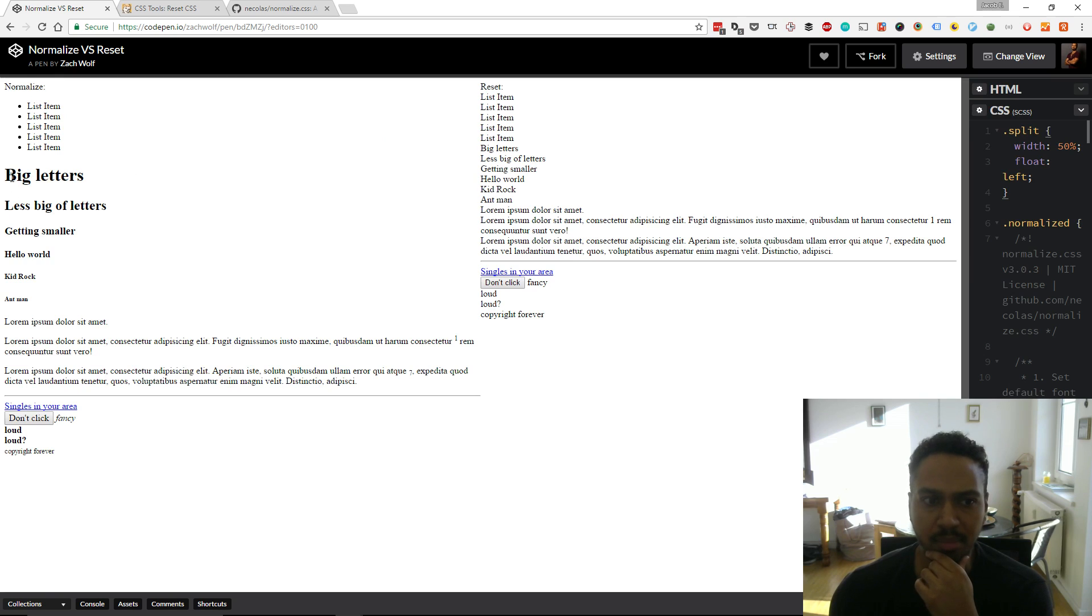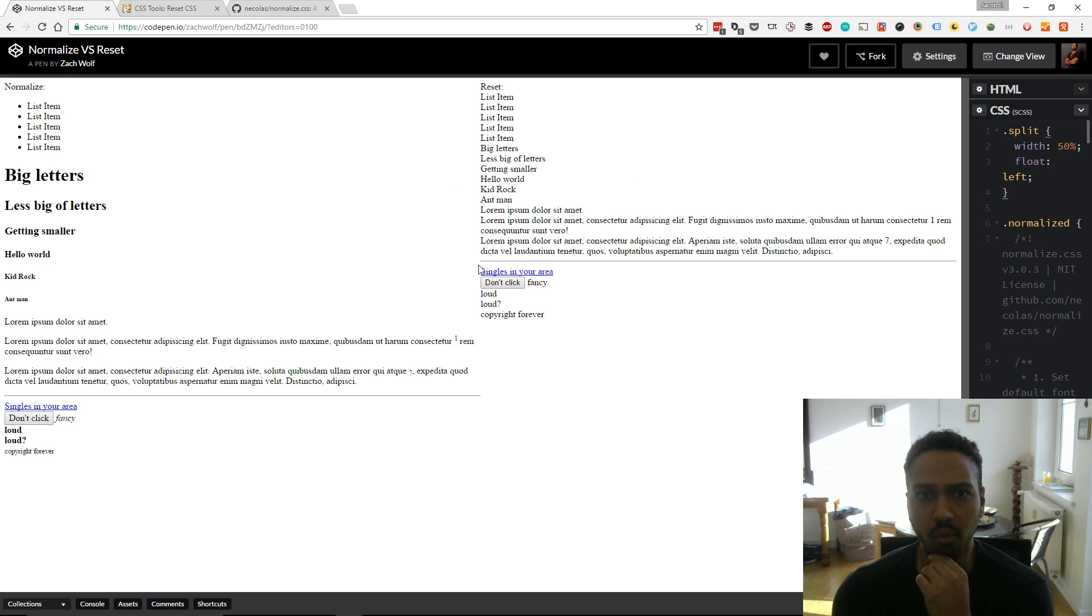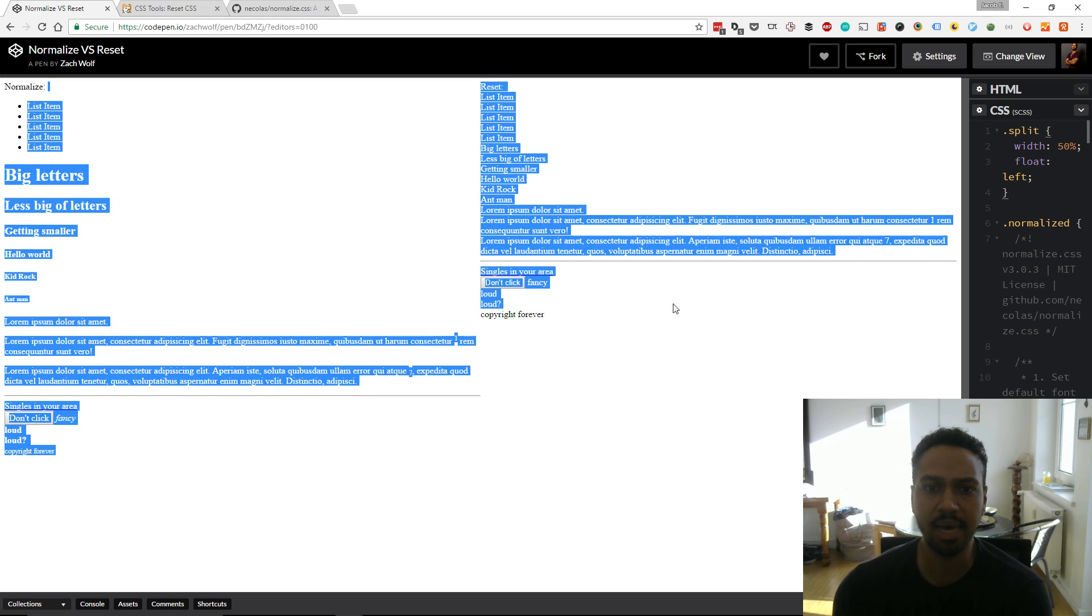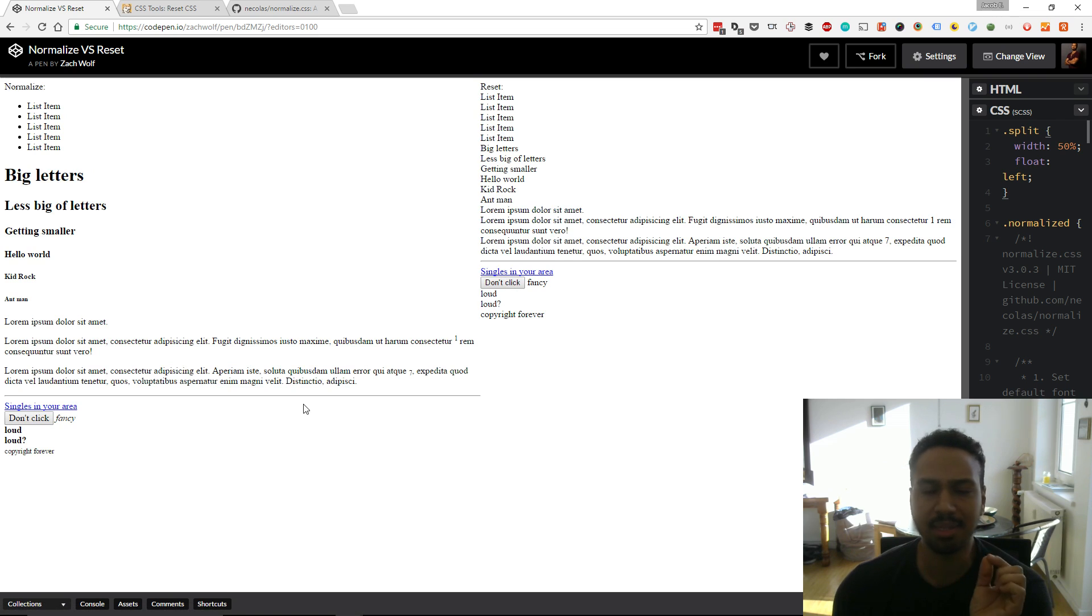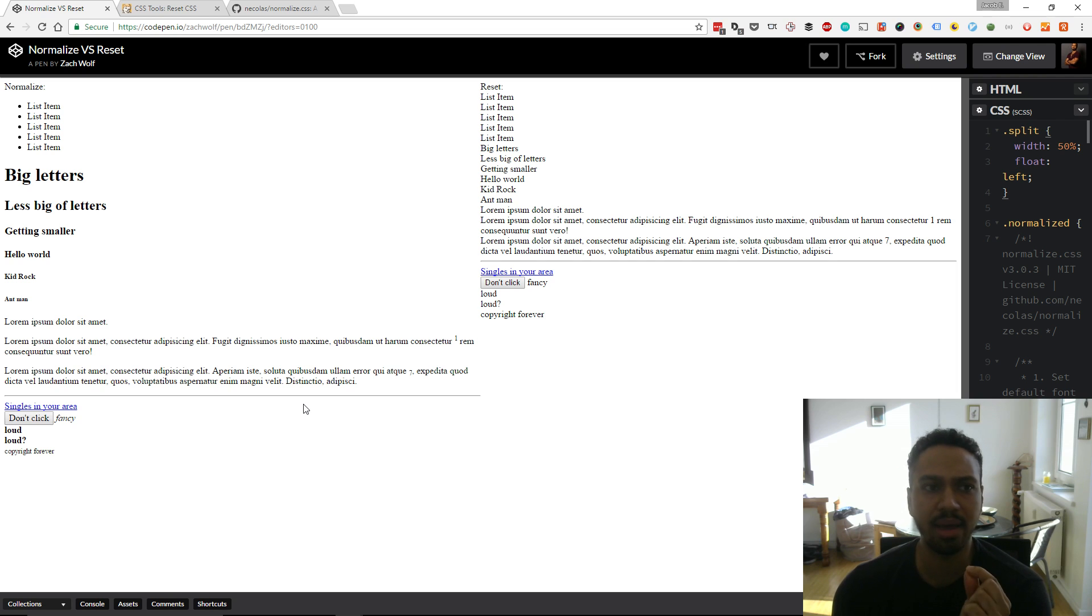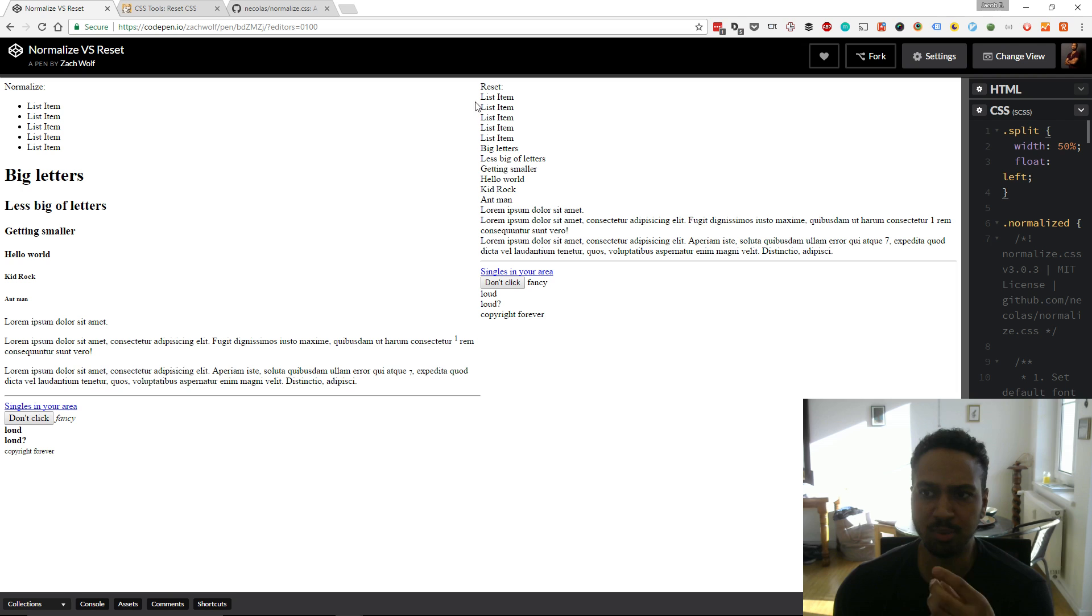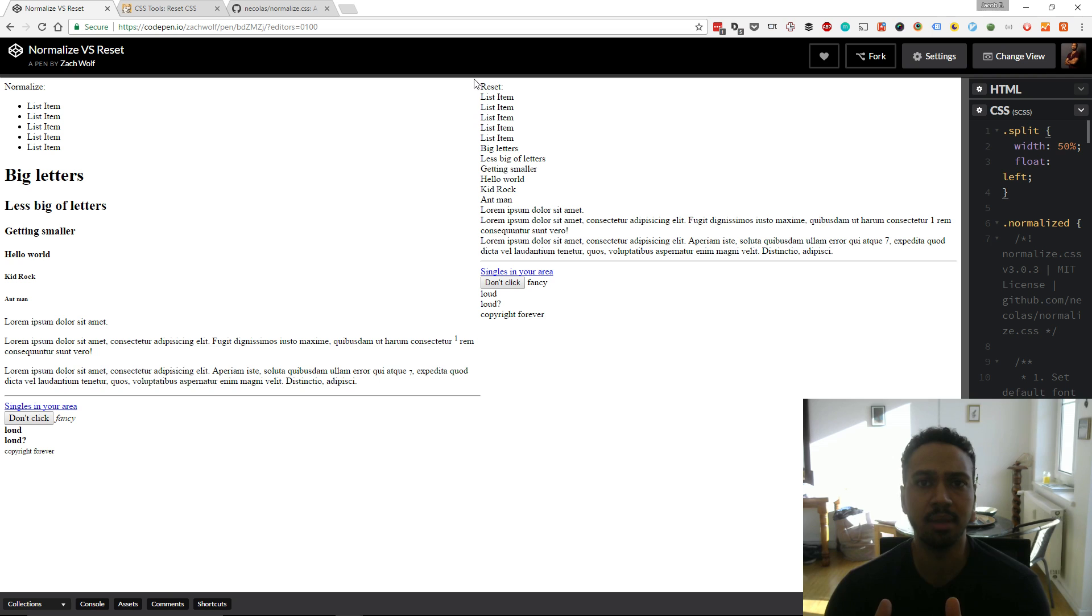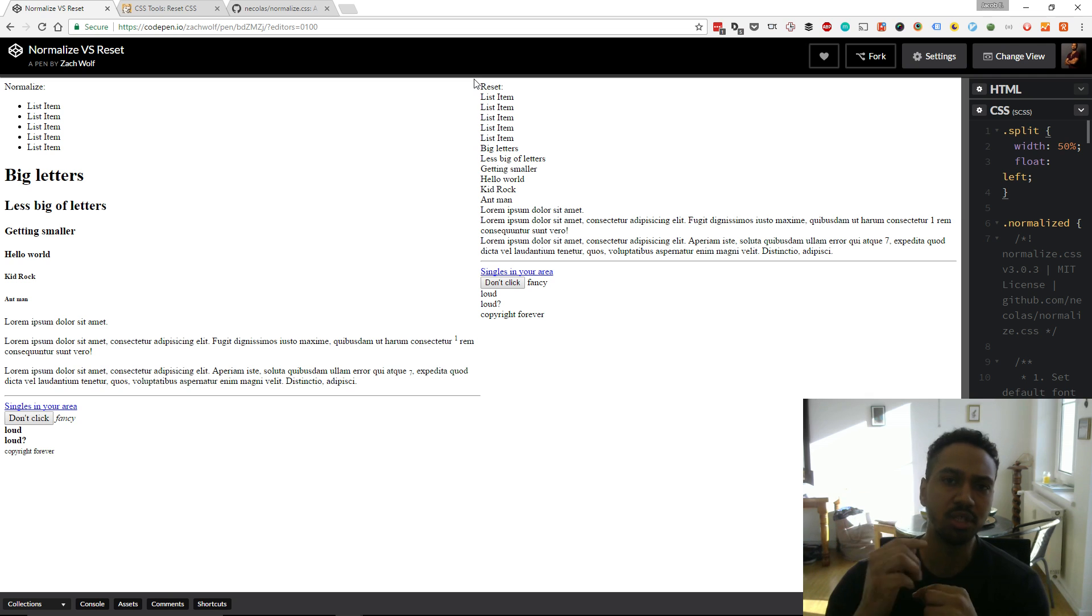And then over here on the right the reset. So you can see the reset is just barren like there's no CSS being applied. Maybe the button has like the most minor of styling applied to it but there's not really a lot of stuff happening here. Even the h1s there's no difference. The difference between an unordered list and the list items there's just no styling. So that's what a reset does it just obliterates the styling and says you start from scratch.